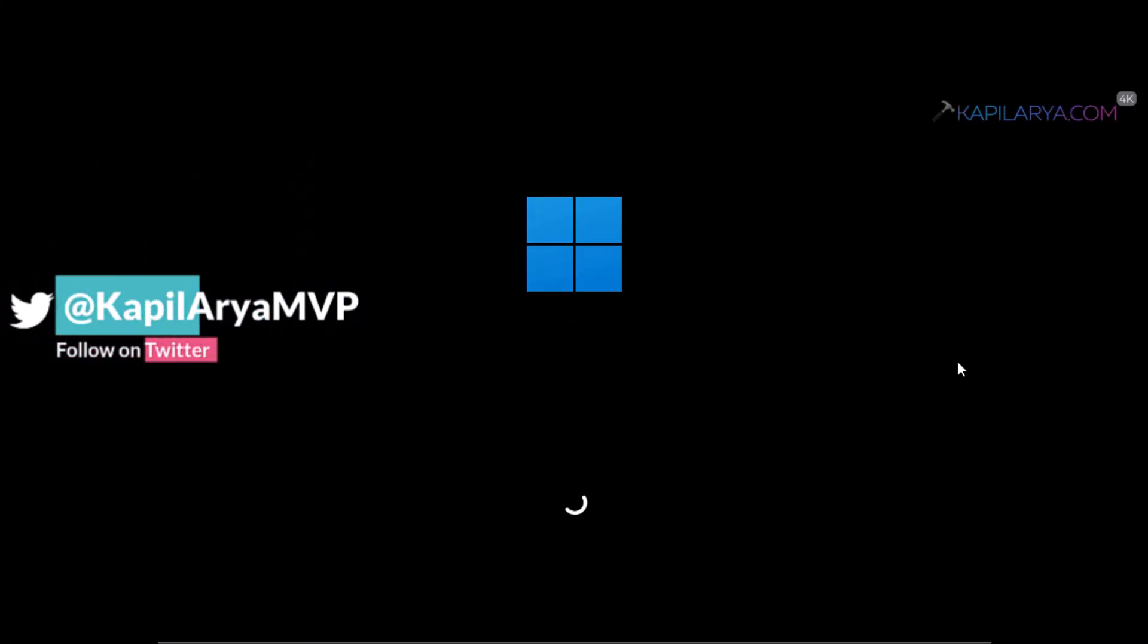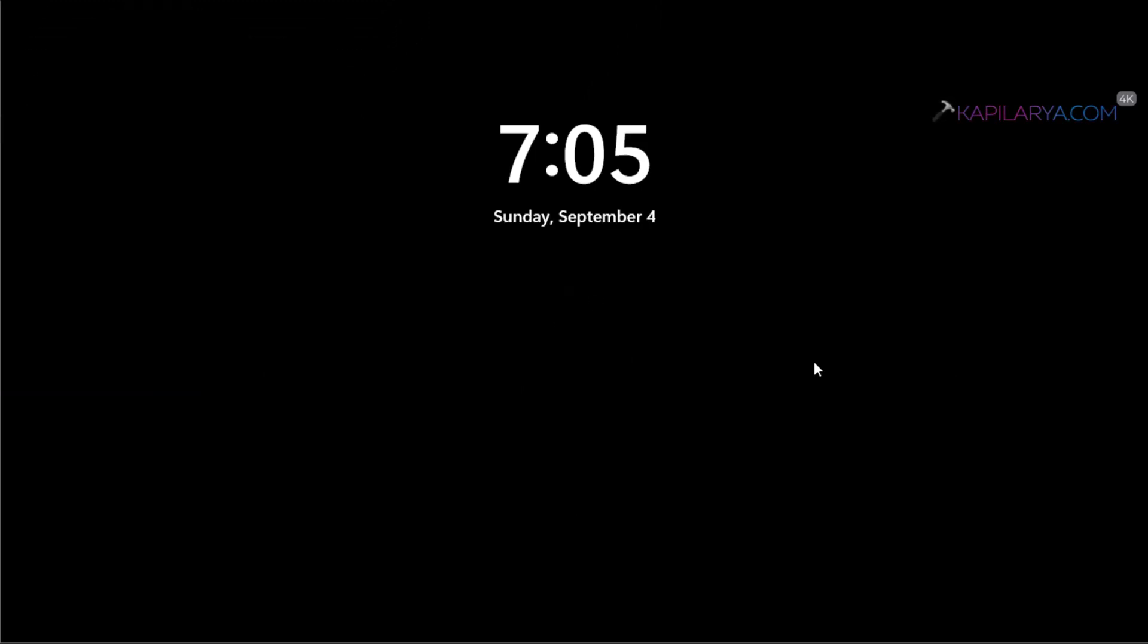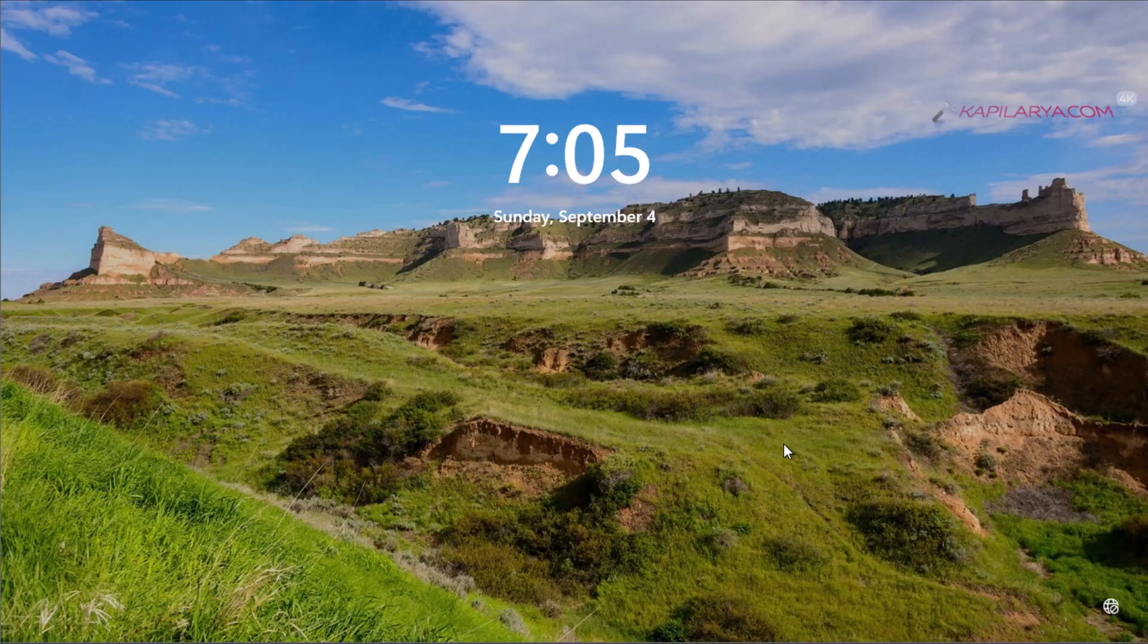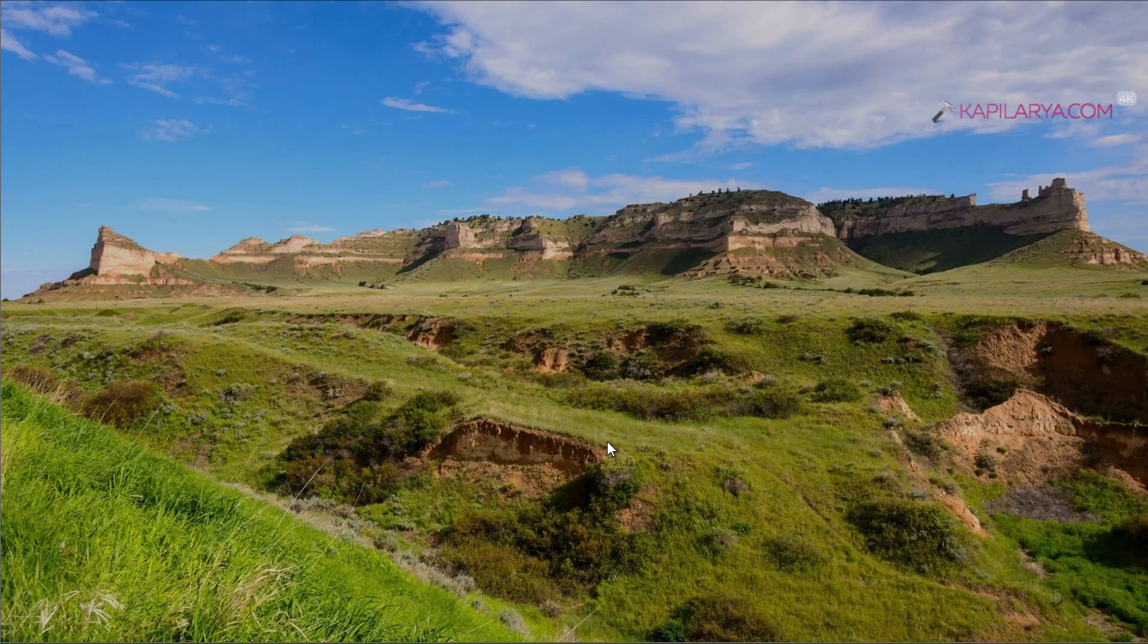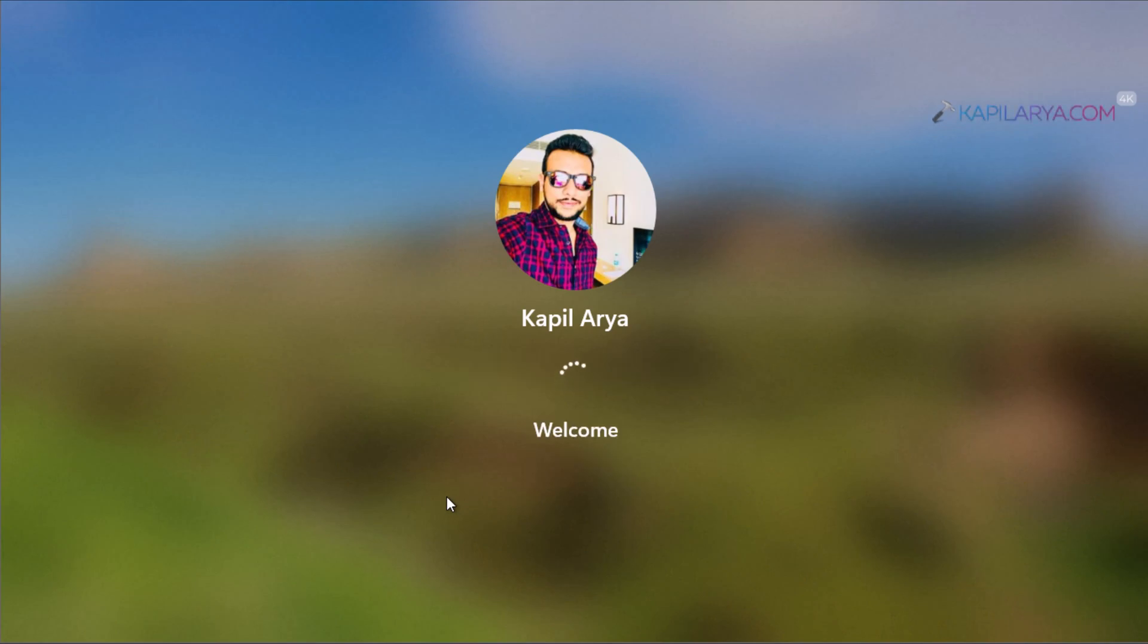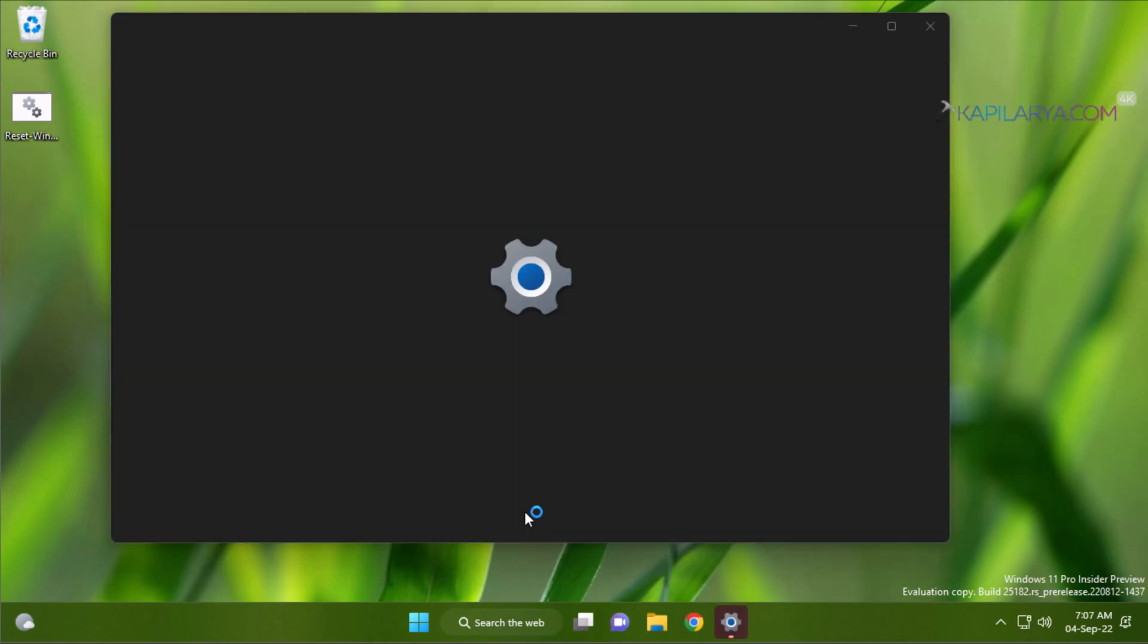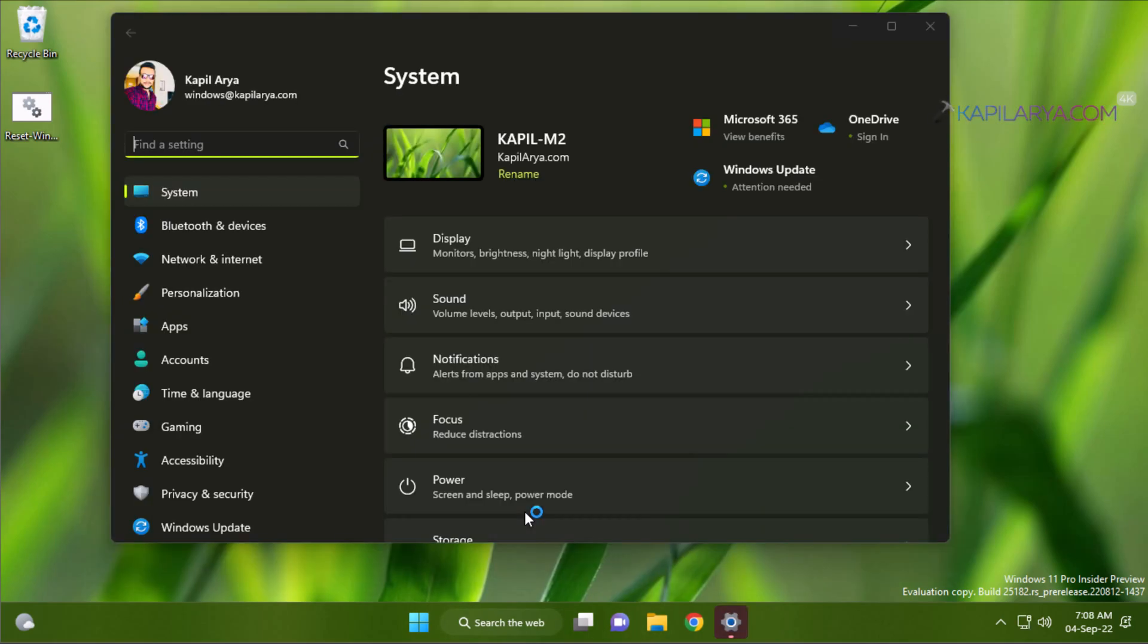So after restarting the system just login back to your account and we will check that if the problems we were facing with the Windows Update are fixed now. We will open settings app by pressing Windows plus I keys. In the settings app we will go to Windows Update section.